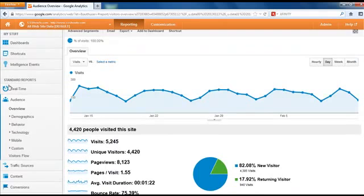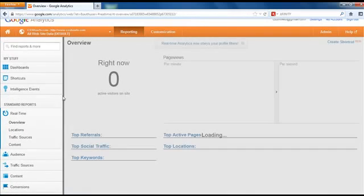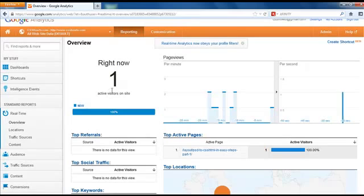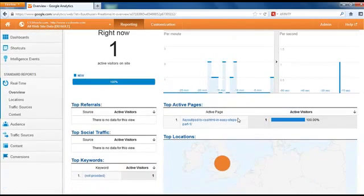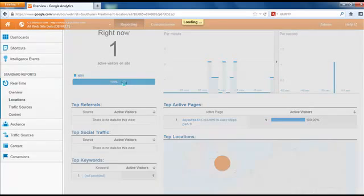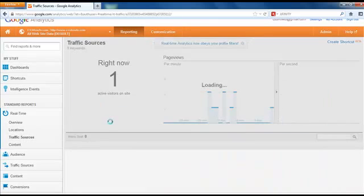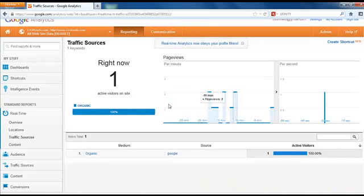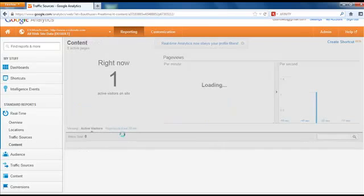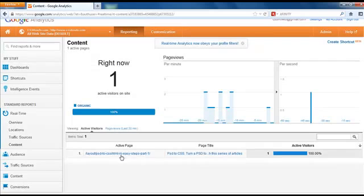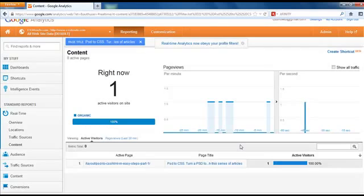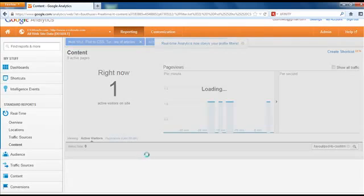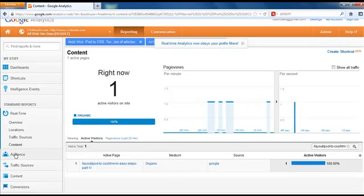On the left hand side here, you've got real time traffic stats. Right now there's one person on the website, and you can see where they are from. This works good if you're doing a product launch. You can really see what's going on, how people are engaged with your content. Traffic sources, they came in organically through Google. The page they're looking at is this article, PSD to CSS. I know exactly which article they landed on within my website. That's the real time data.